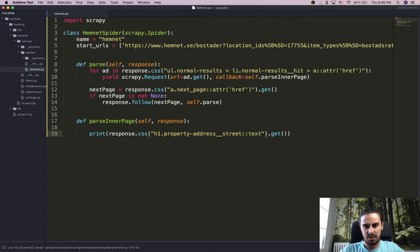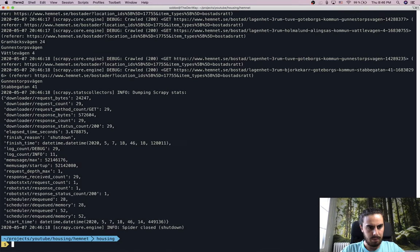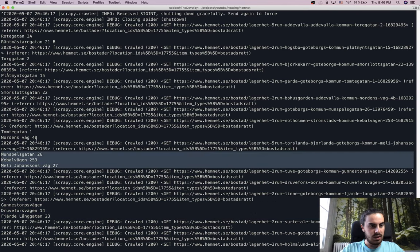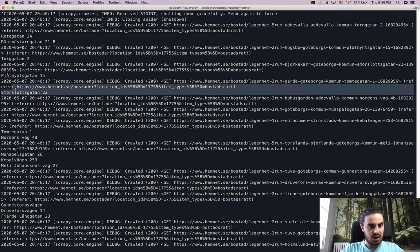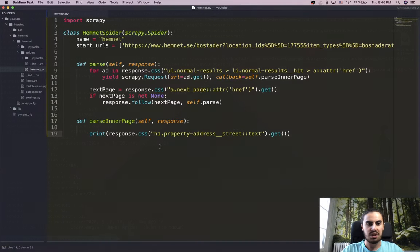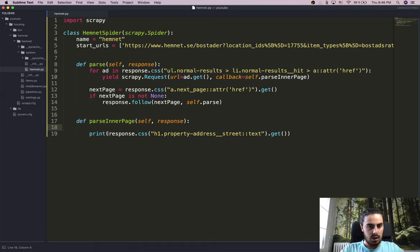We store the result in a variable called 'street_name'. Next we look for the price — it has a unique class inside a p tag. We repeat the same selector approach for the price. A note: when running this on a real website, make sure to add some waiting in your code so you don't bombard the server with requests — it could be harmful to their server and they might ban your IP.